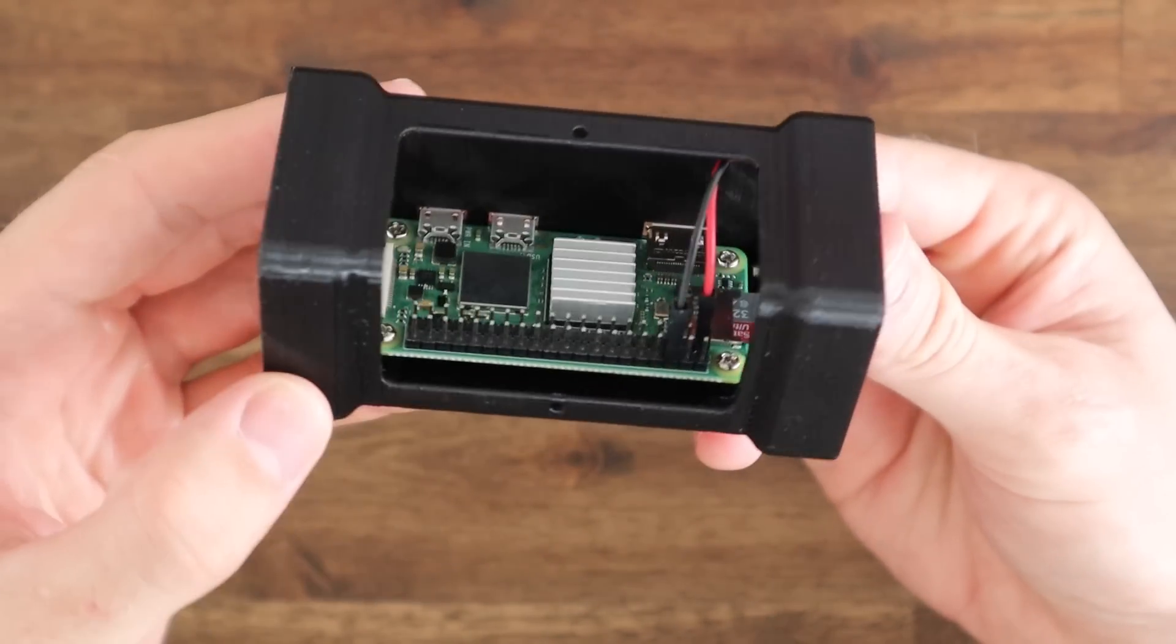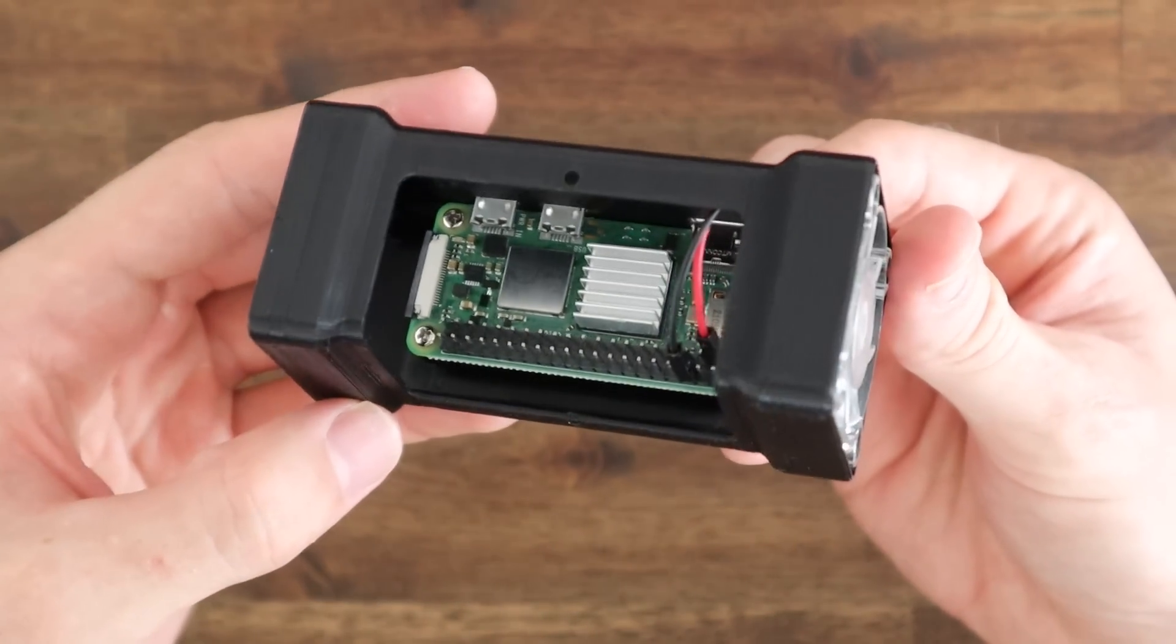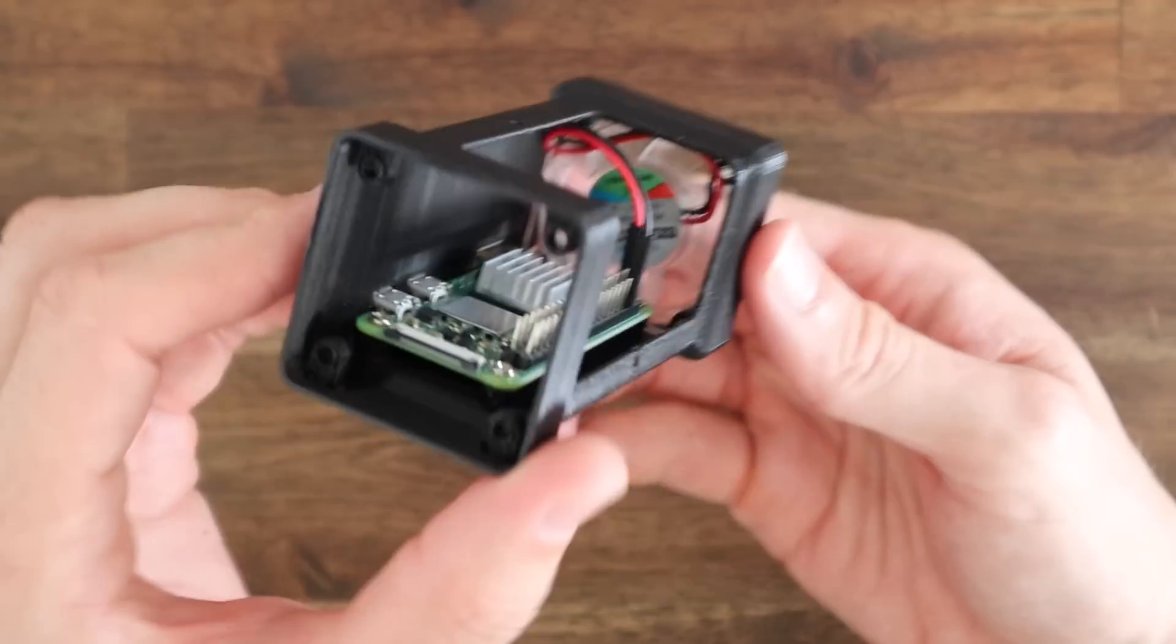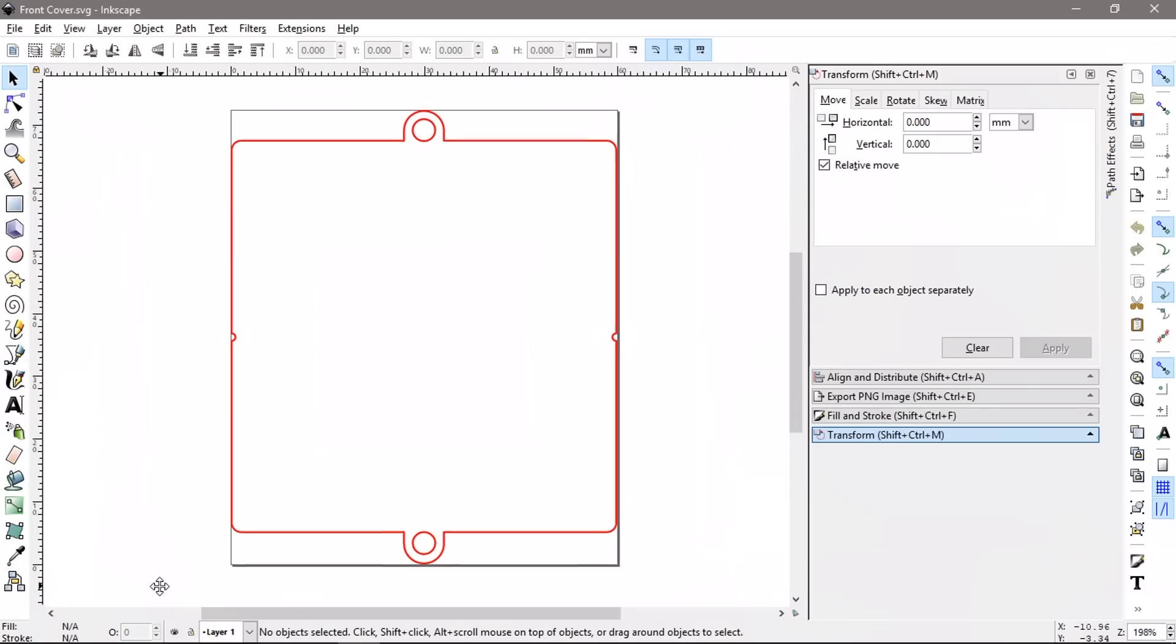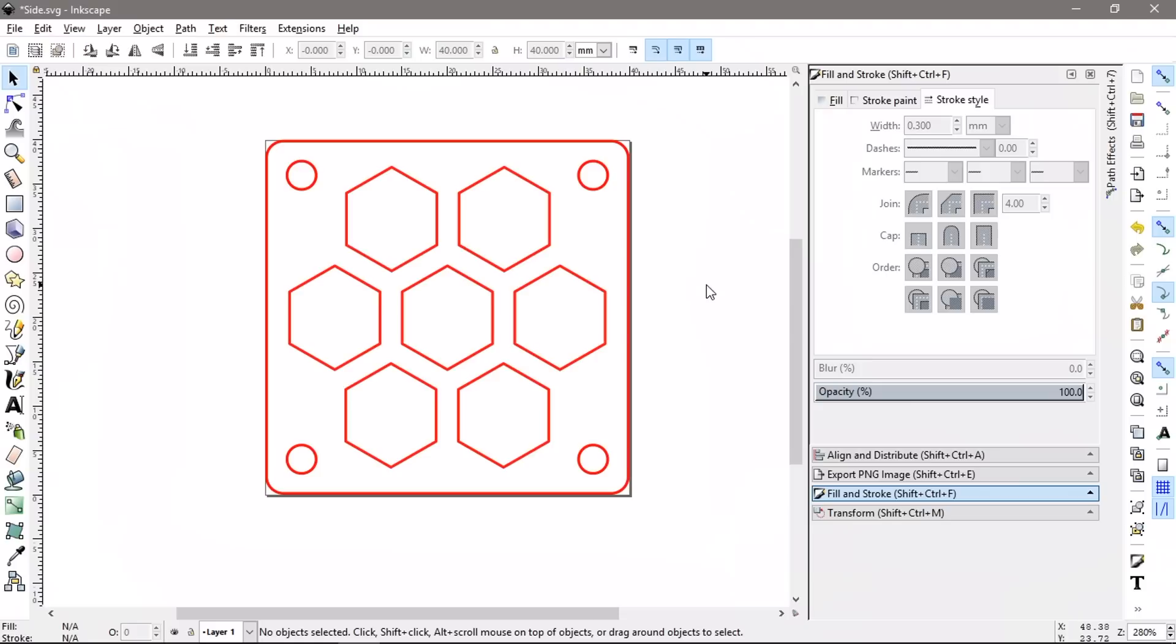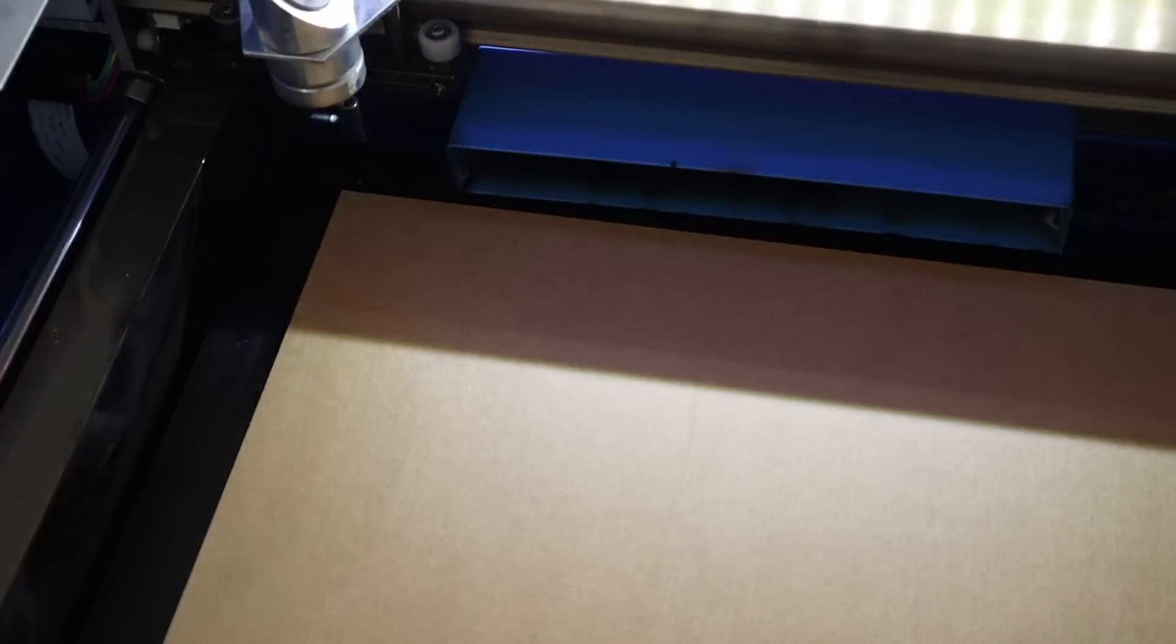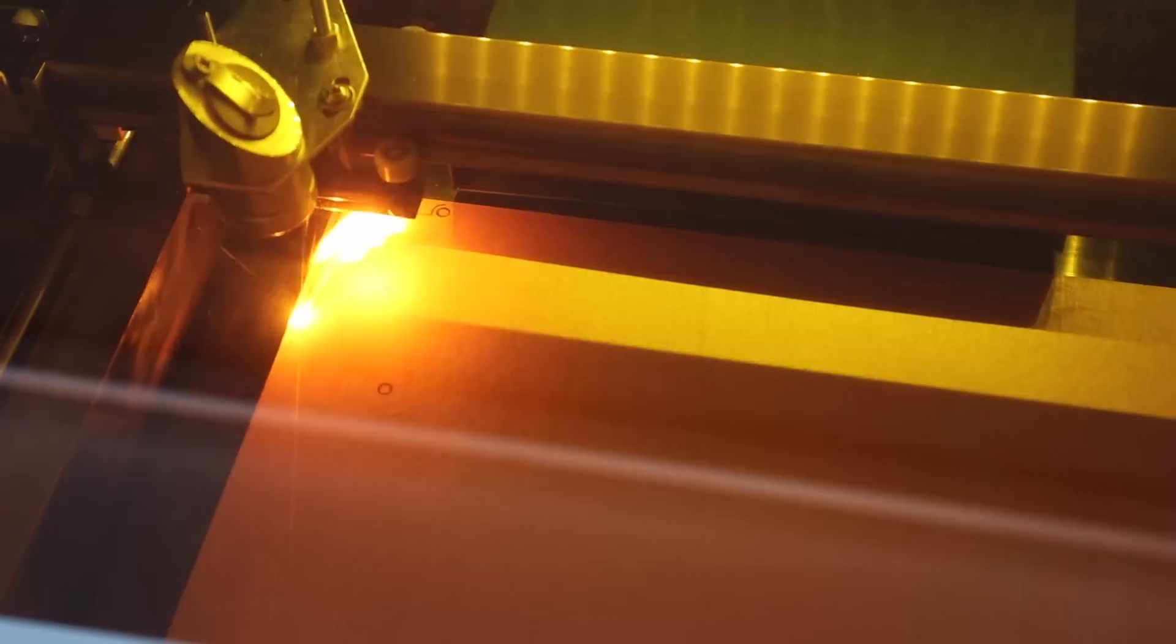Now that we've got the fan hooked up we can start making our acrylic panels. I drew these panels up in Inkscape. The front cover has a small screw hole on each end and some notches on the sides to indicate where it should be bent. The ventilation cover has the same form factor and mounting holes as the 40mm fan, and I've added some hexagon ventilation holes which are similar to my other case designs. I then cut these out on my laser cutter from 2mm clear acrylic.